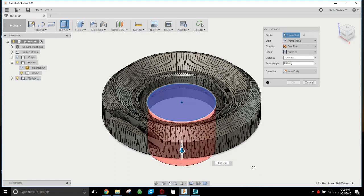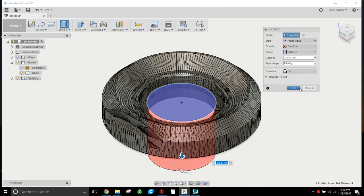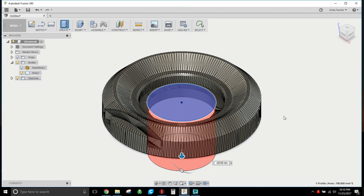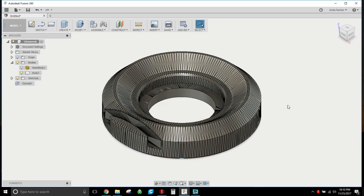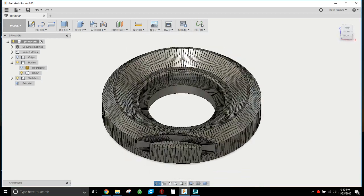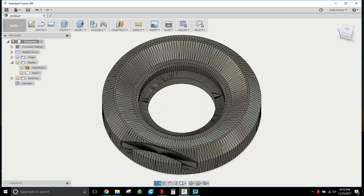Now I'm going to extrude it and right out the bottom. We're going to go ahead and let that cut right. You can cut, join, intersect, make a new body out of whatever you cut out, whatever you want to do. In this case I'm just cutting and bang, there I have it.